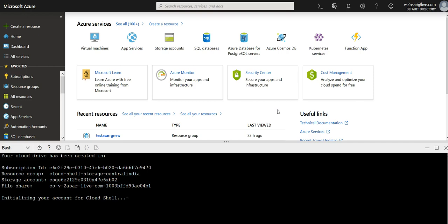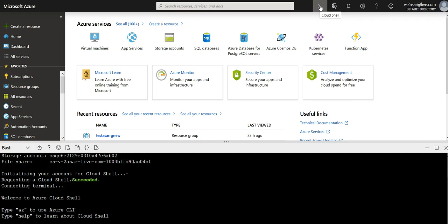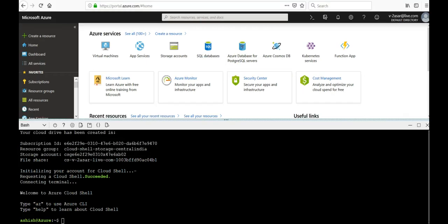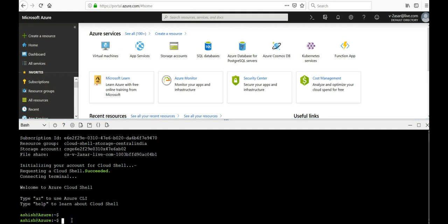You can install Azure CLI locally onto your computer or you can use the Azure Cloud Shell to use Azure CLI on the browser itself without installing the Azure CLI on your computer. It should be available to you now.